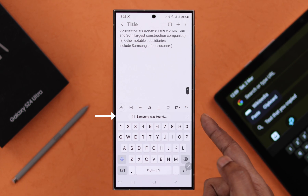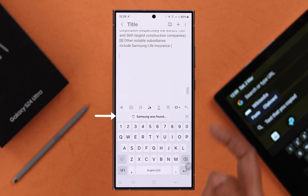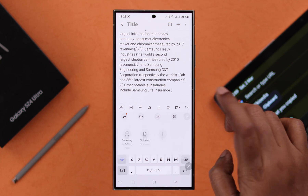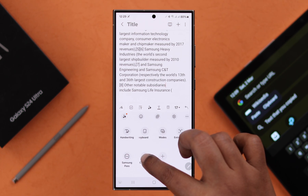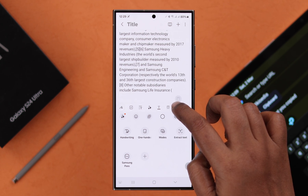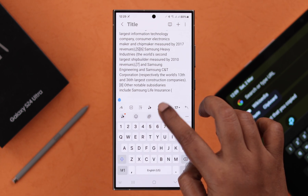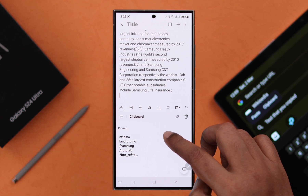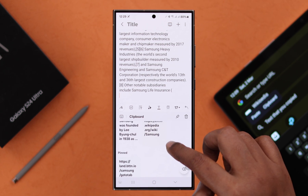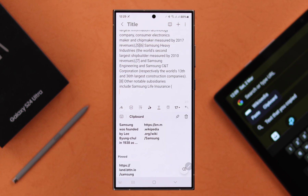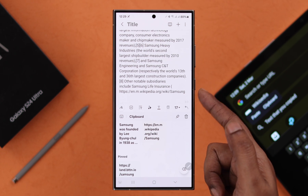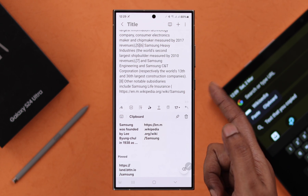You can also access content right from the clipboard. If the clipboard option is not showing up, tap on the three-dot menu, then drag the clipboard icon and drop it into the toolbar. Tap on the clipboard and you will get all copied items right there — like the link we copied before the text — just tap on it and it will be pasted.